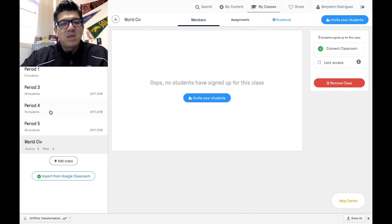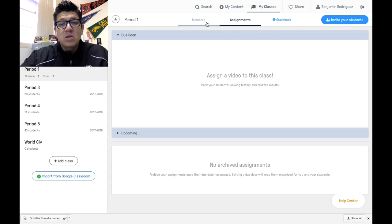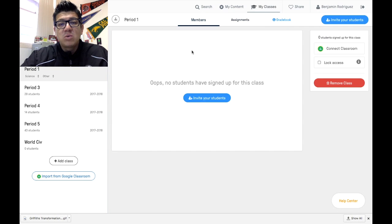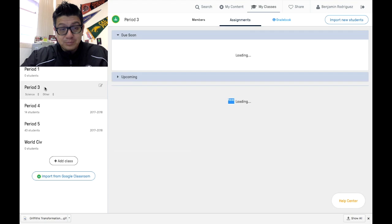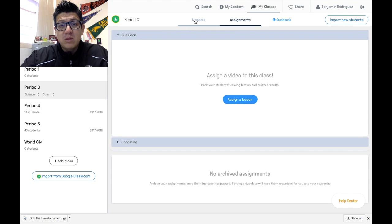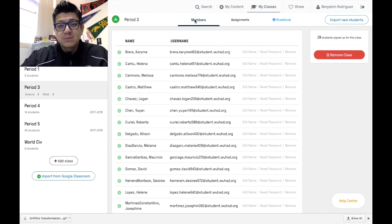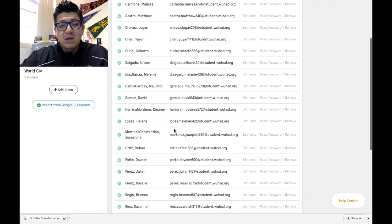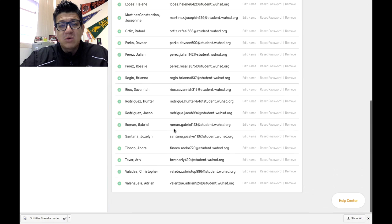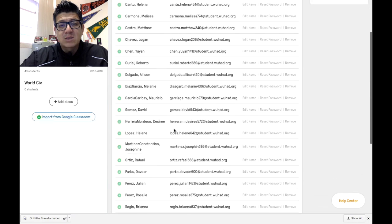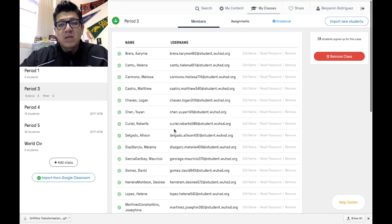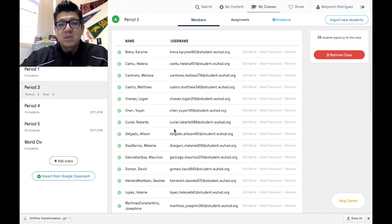When you click on the classes and then click on members, you will see that all the members are now here in your class. Now you're ready to share videos at that point.